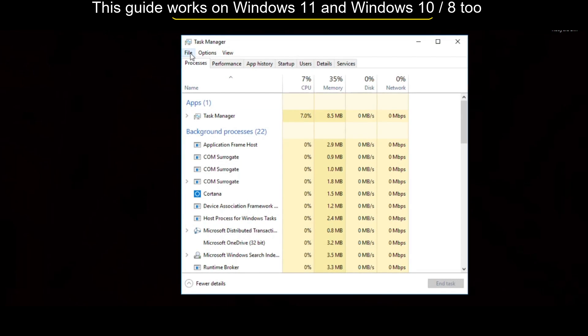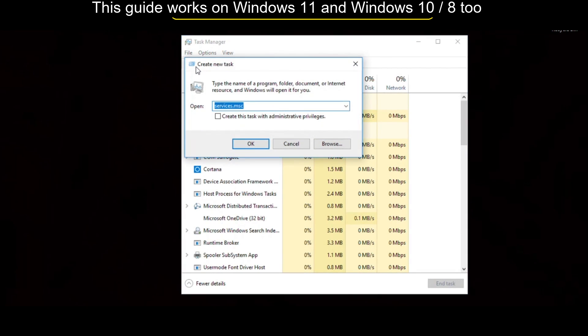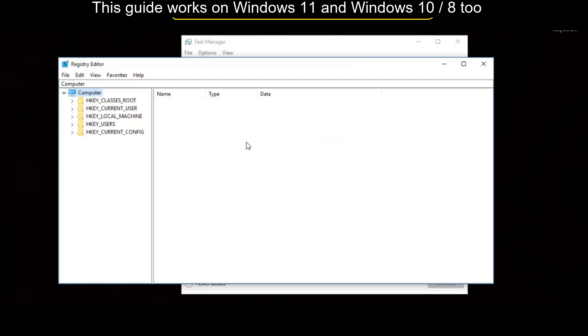On this window, you have to select File, then click on Run New Task, and type here regedit. Then check this option and click on OK.